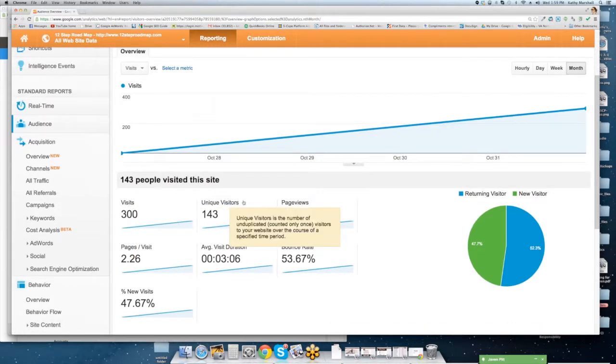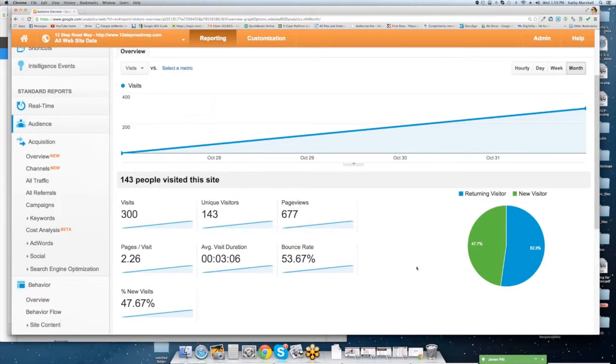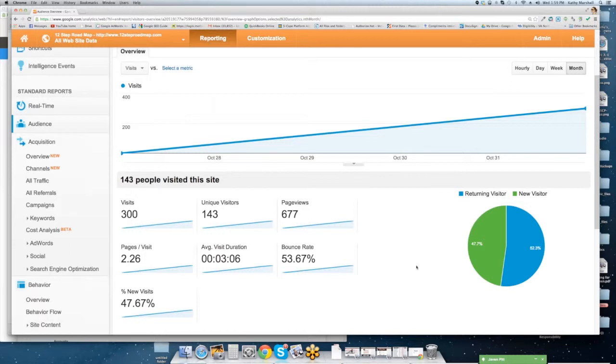For this website in the last 30 days, it hasn't even been live 30 days. I think it's been two weeks. There has been 400 visits, 143 unique visitors. Very importantly, the difference between a visit, a hit, and a unique visitor is significant. So a unique visitor is a unique IP address, a real human being with a computer, and that IP address comes to the website, and that is tracked and tallied as a unique visitor. A visit is somebody maybe from the same IP address coming back to the site, and that's where you can track returning visitors as well.